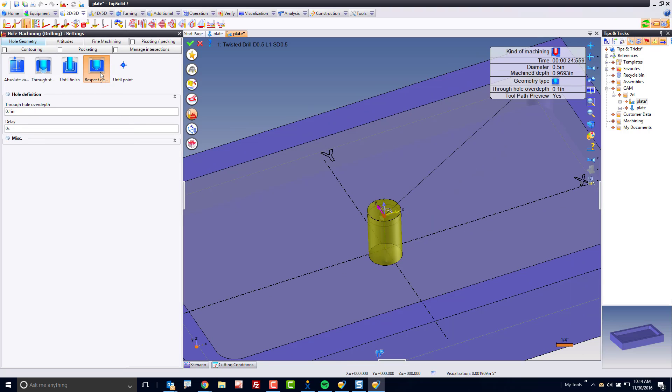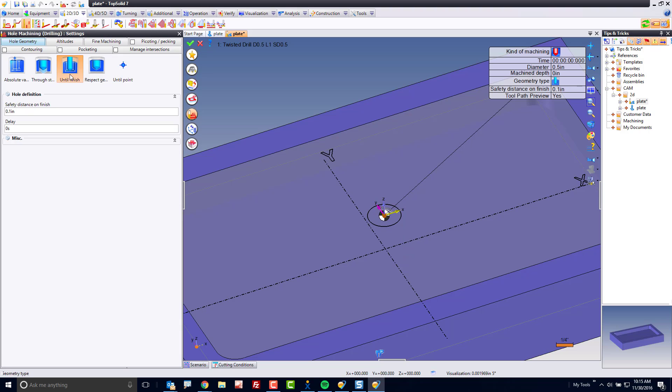Respect geometry will respect the geometry. This is usually used when I'm drilling a solid feature. Until finish. This is precisely what we want to use because here we want to machine until we hit the finish surface below.